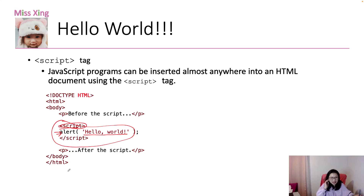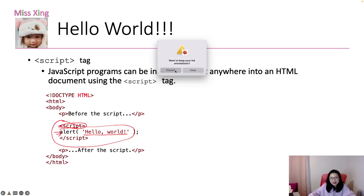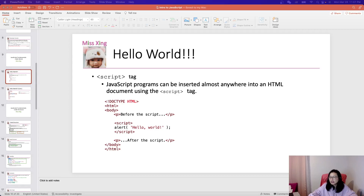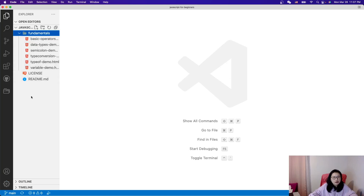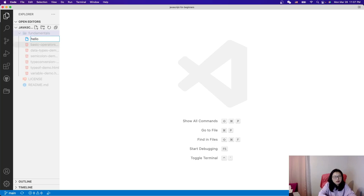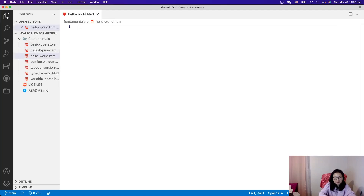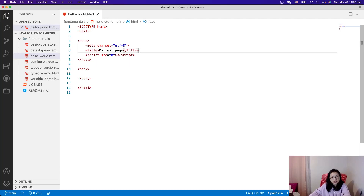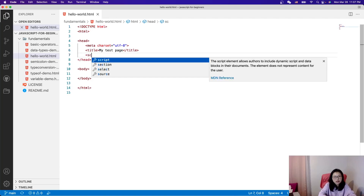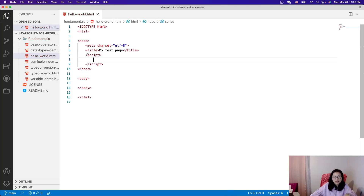Let me show you the first demo. I'll create it from scratch. Here I have Visual Studio Code and I'll create hello-world.html. Using the HTML shortcut I have doctype HTML, head, and body. I'll remove the stylesheet link and change the script tag.